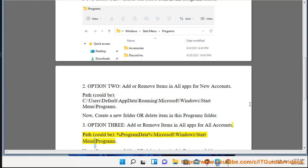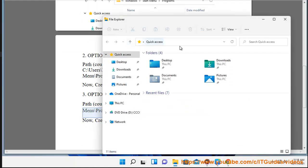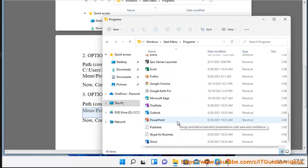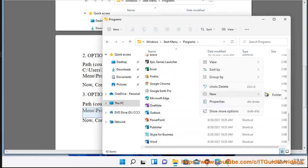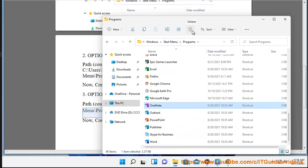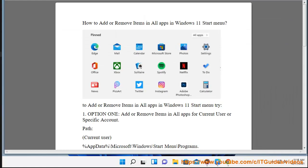Now create a new folder or delete an item in this Programs folder.